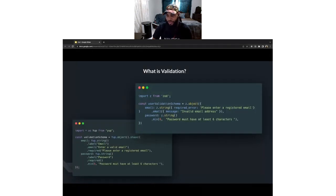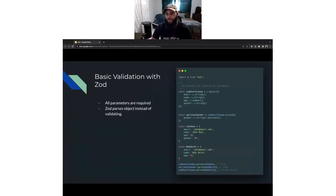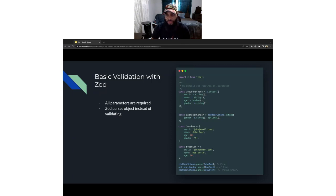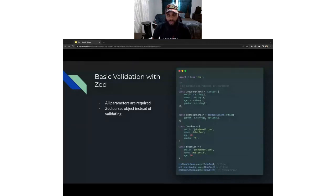To take things further, I'll show you the differences and what sets Zod apart from other validation libraries such as Yup. By default, all parameters in a Zod validation schema are required. Unlike Yup, where you have to specify which parameters are required, Zod follows the TypeScript paradigm where all parameters specified are required by default. You are able to specify if something is optional using the dot-optional chain function, as shown here on this optional gender validation schema.